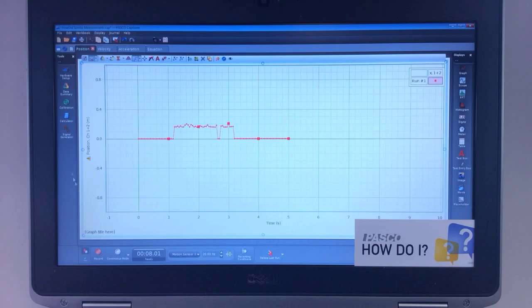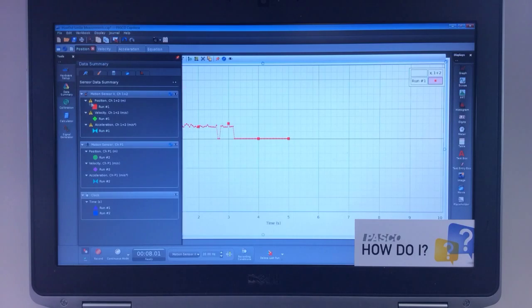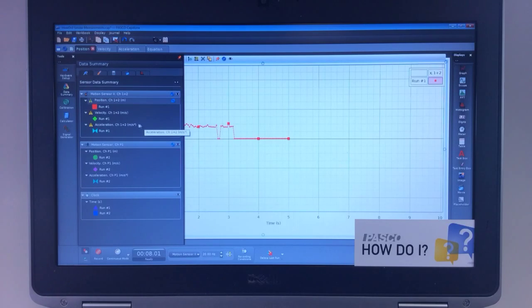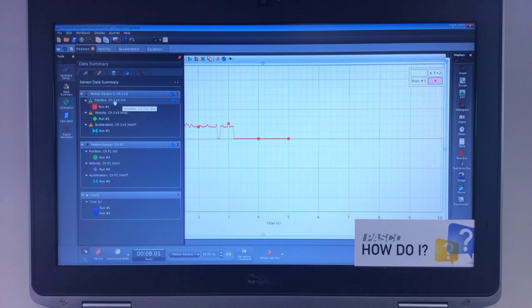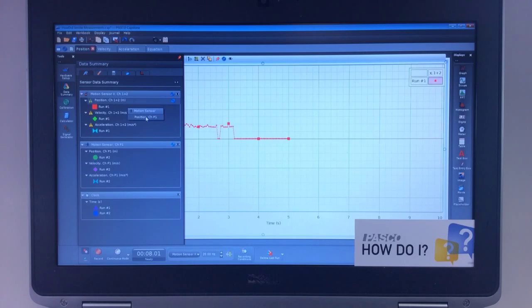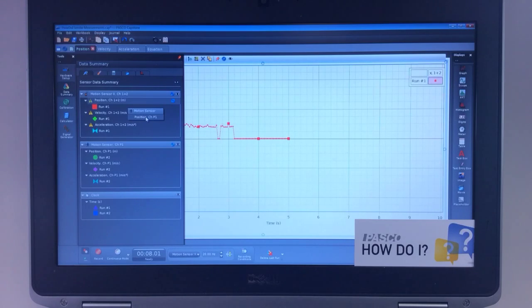You can change that by clicking Data Summary and then selecting all of the measurements that's from the previous sensor. Right clicking, clicking Replace Measurement, I'll bring down a drop-down selection menu for all the sensor types that are currently connected to the 850.